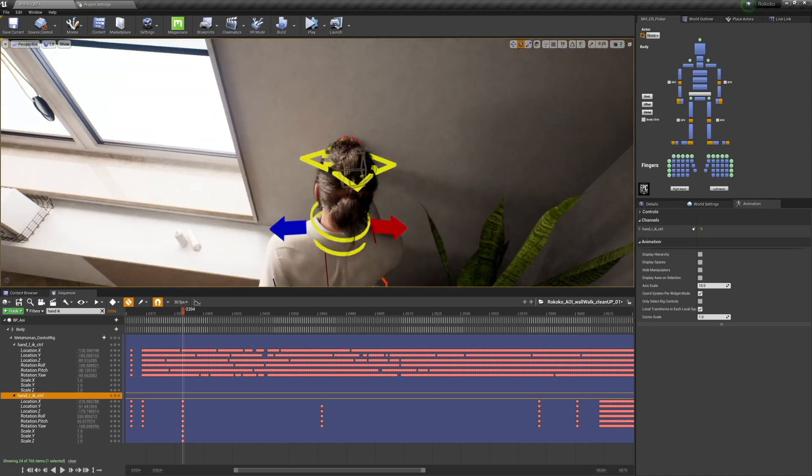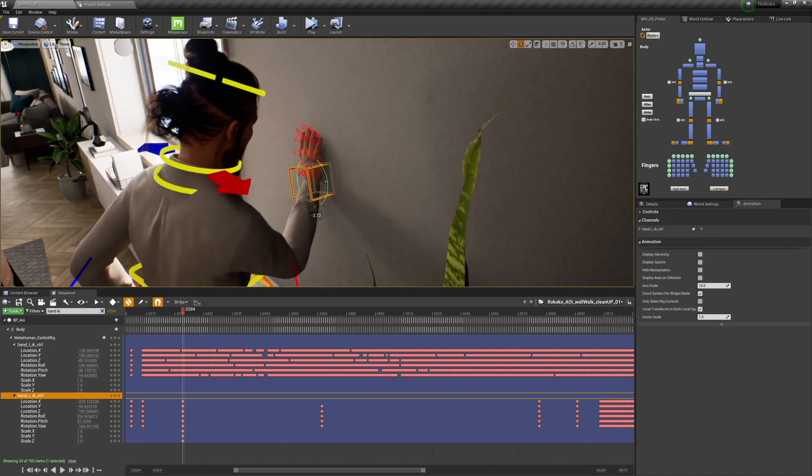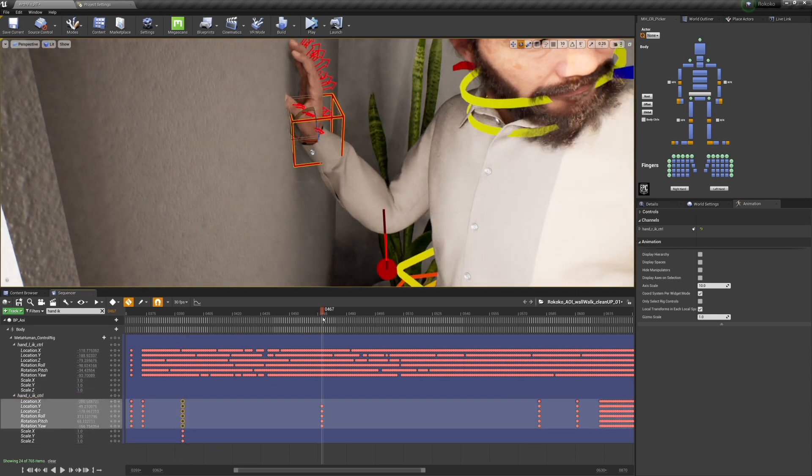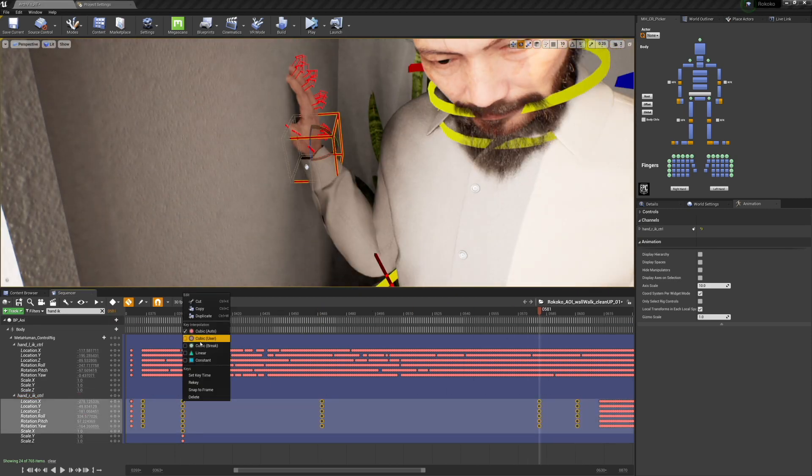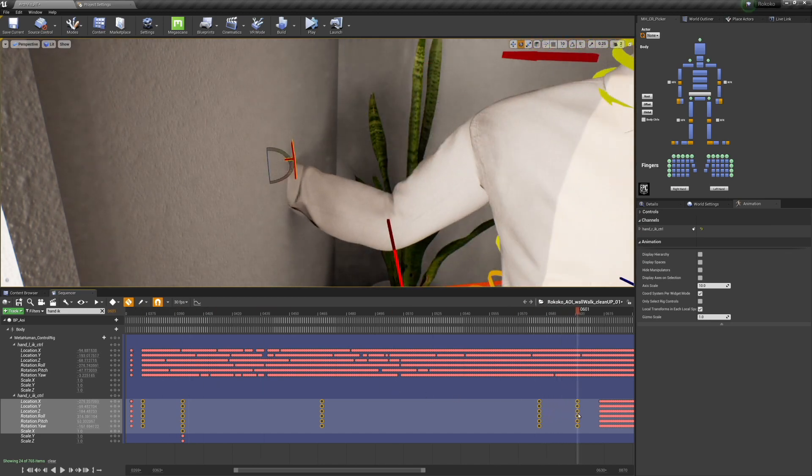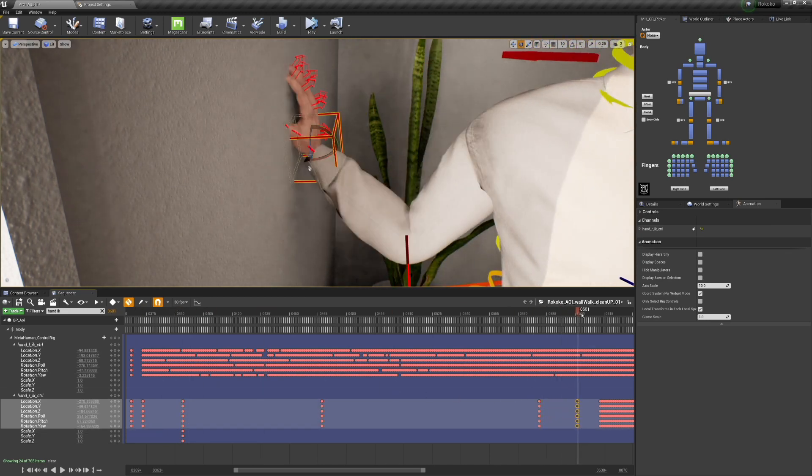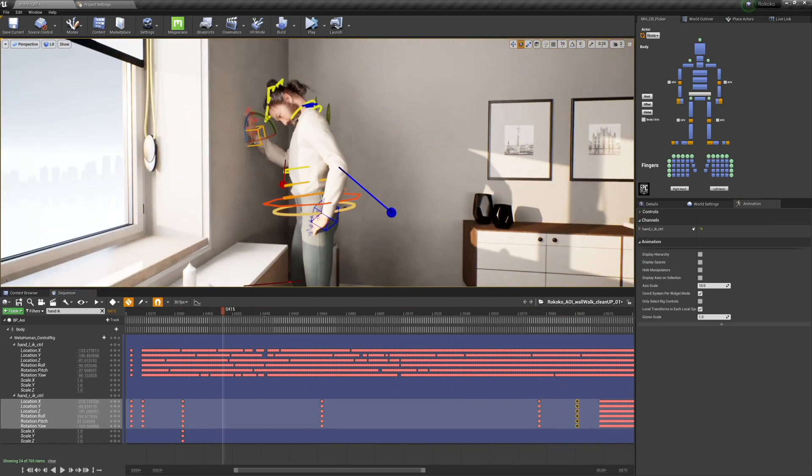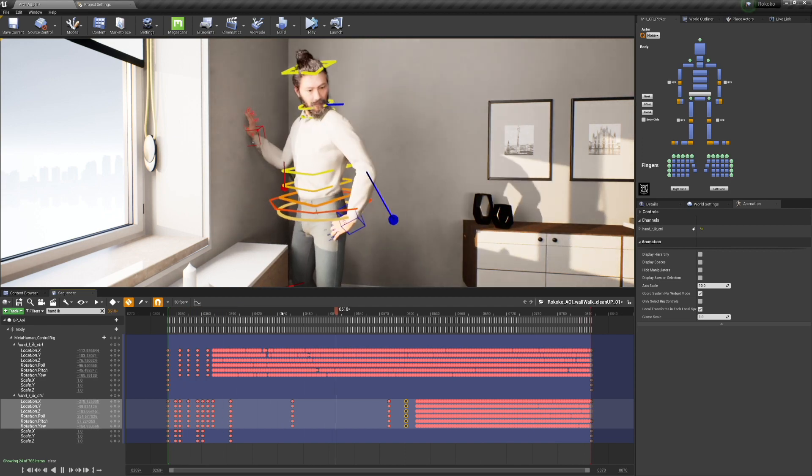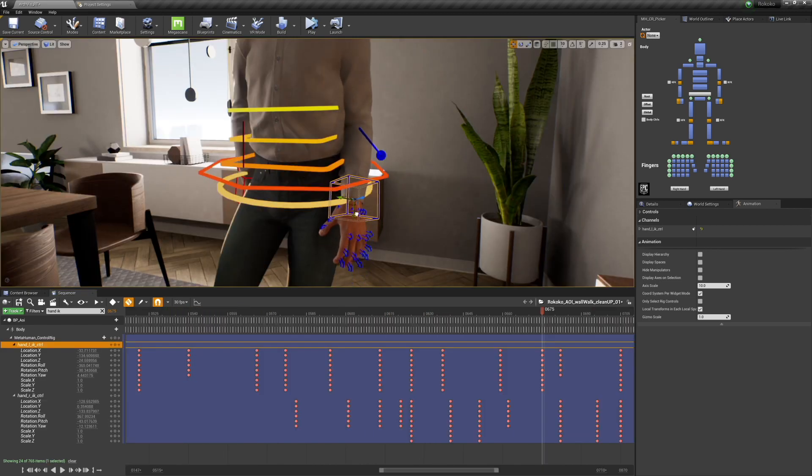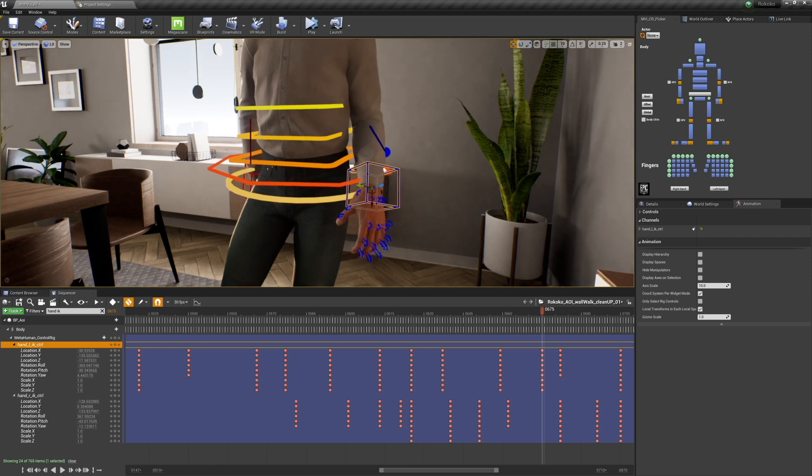So you're seeing me do the same kind of process that I did to the feet here - essentially identifying key hand positions and then positioning the hand on the wall, and then copy and pasting those positions to the other key positions. So now if you look, the hand is actually stuck to the wall, because otherwise it'd be sliding all around.